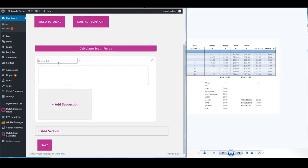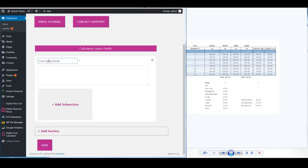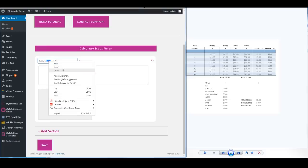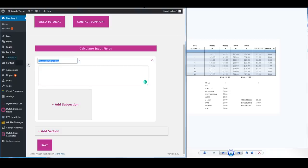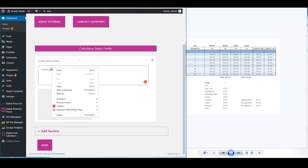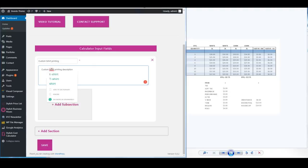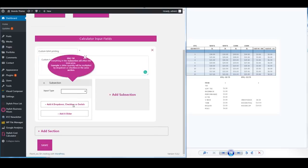This will just be called custom t-shirt printing. This is the description box below. You can call it whatever you want. Alright we're going to add a subsection.